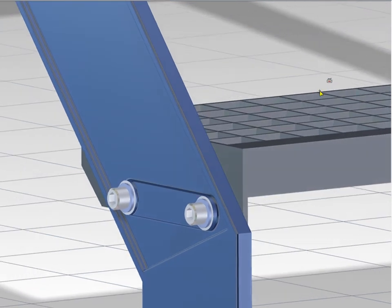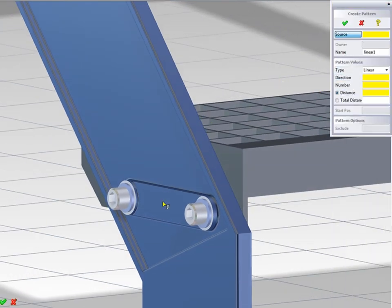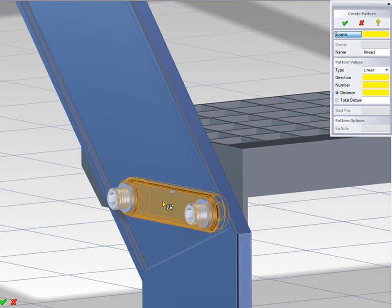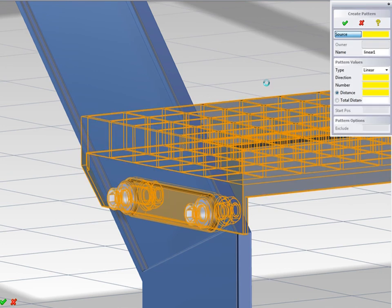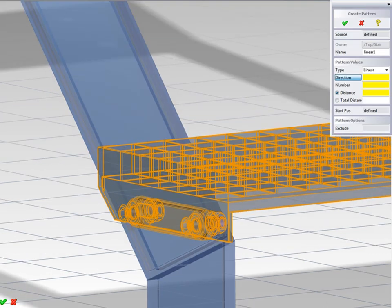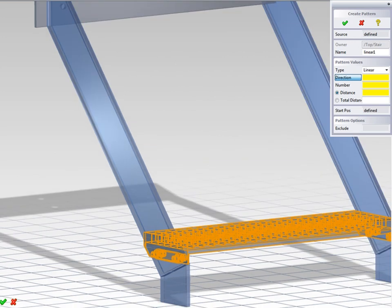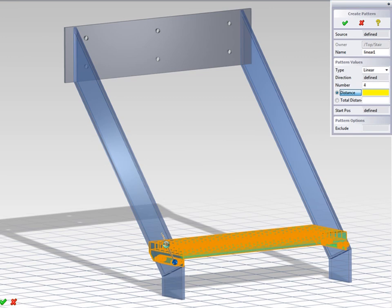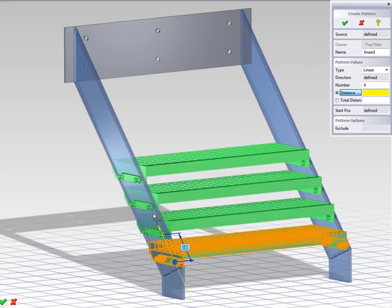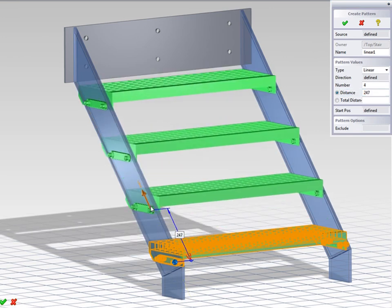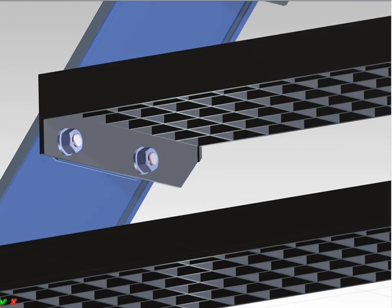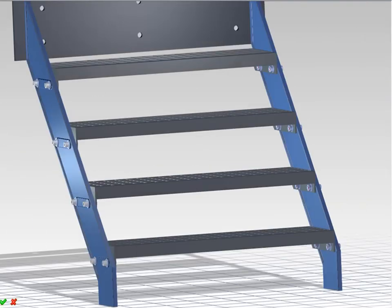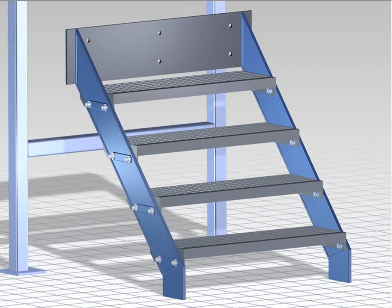To create the pattern, I simply select the user-defined features, parts, and assemblies that I want to use as the base for the pattern. I'll create four new steps with a linear pattern. Notice that I see immediate feedback and can either drag the pattern dynamically or enter a precise value. All the bosses with through holes have been created, together with the mounting assembly and the steps.